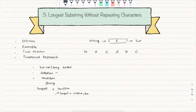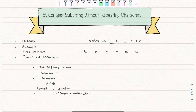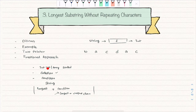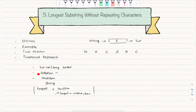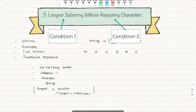This question fits the two-pointer pattern: we're given a string (instead of a sorted list of integers), we're expected to find the longest substring, and the condition is without repeating characters — every character should be unique. So yes, we can apply the two-pointer coding pattern.